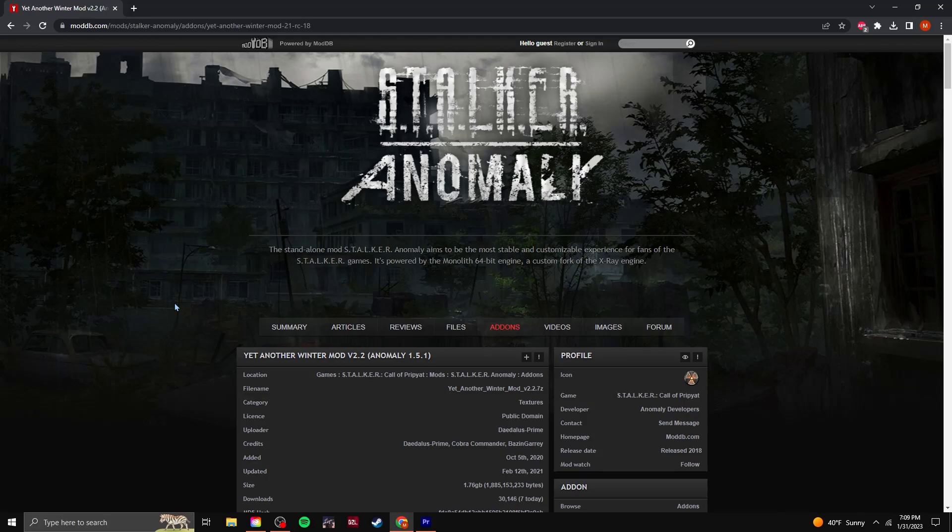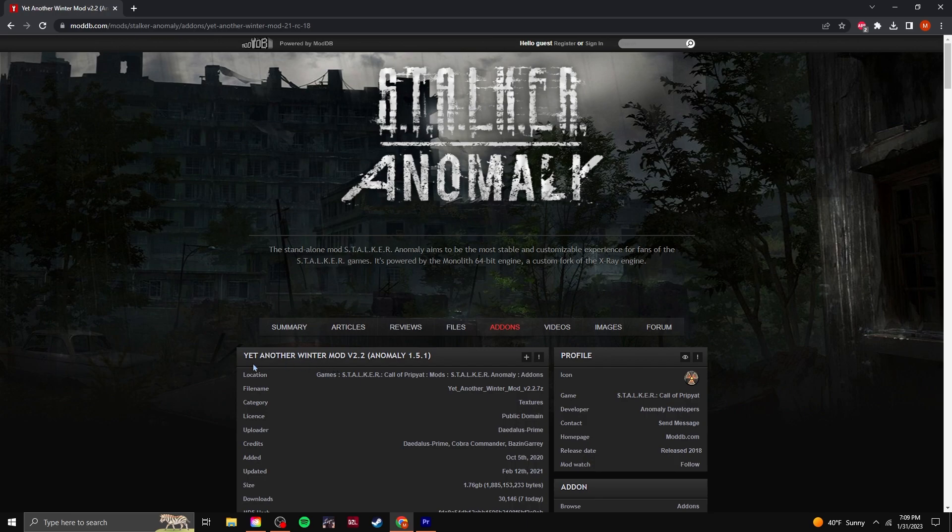What's up everybody? I'm gonna do a really quick video on how to install this winter mod for Stalker Gamma. This is the one that I use.